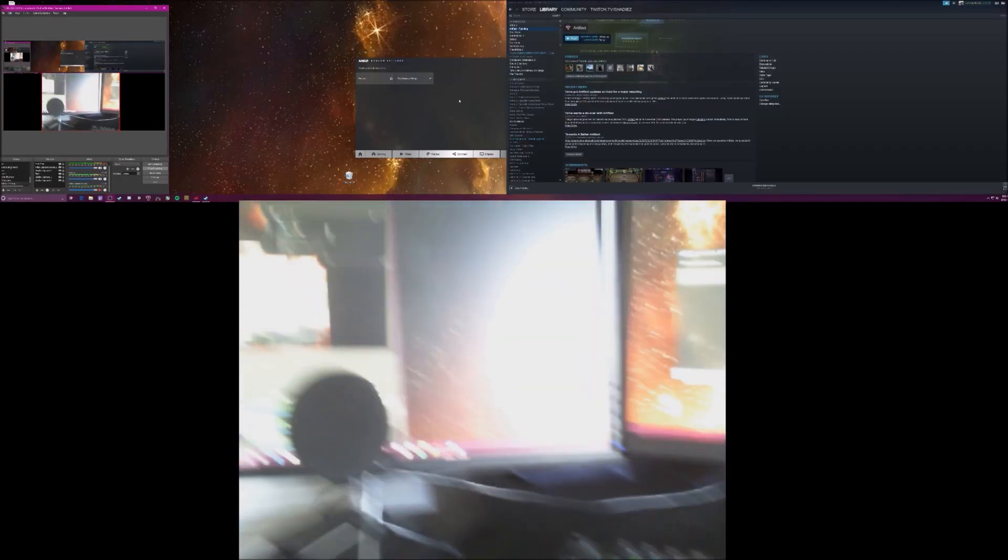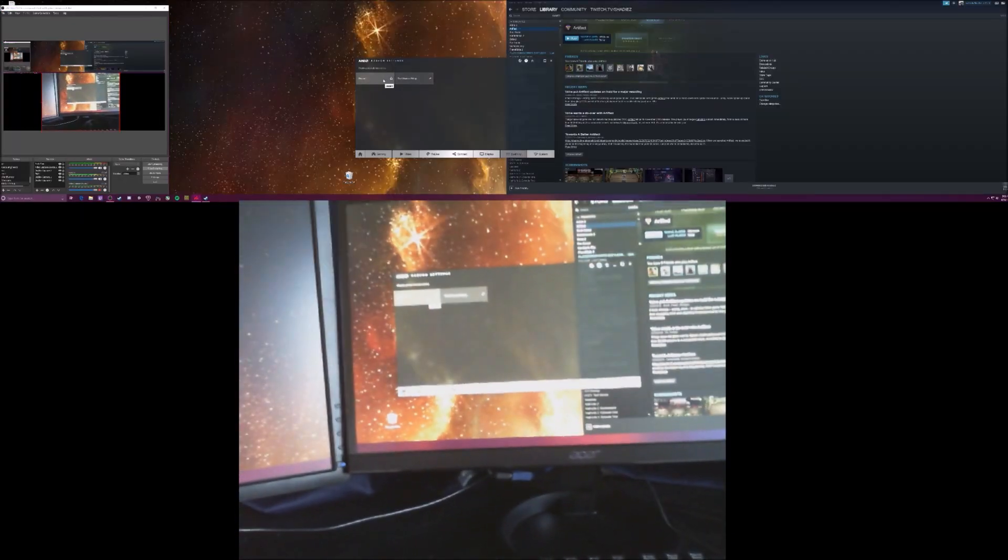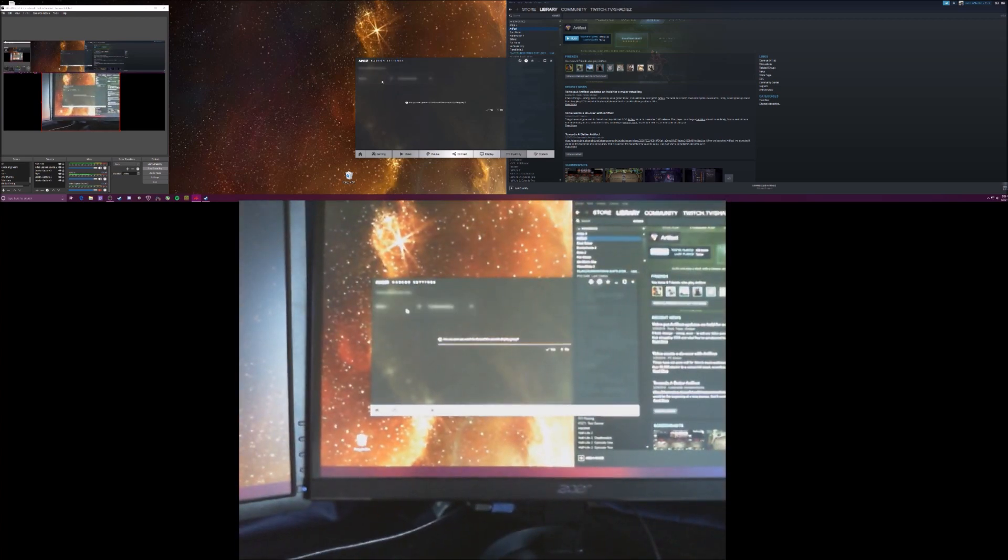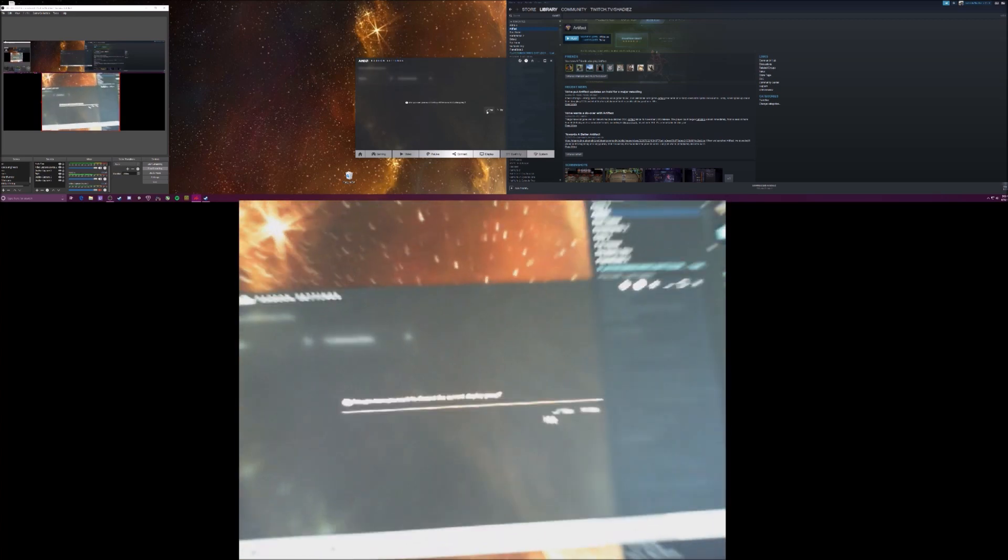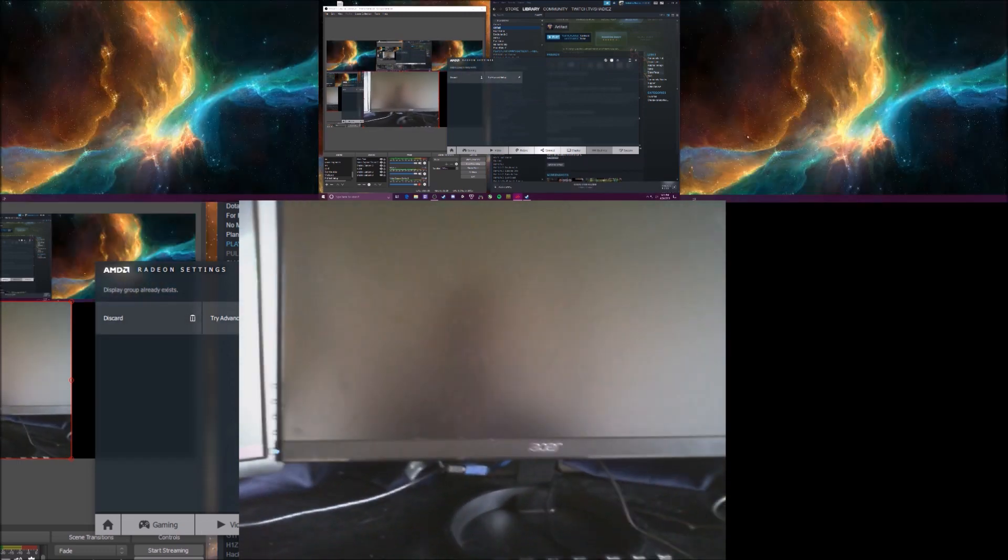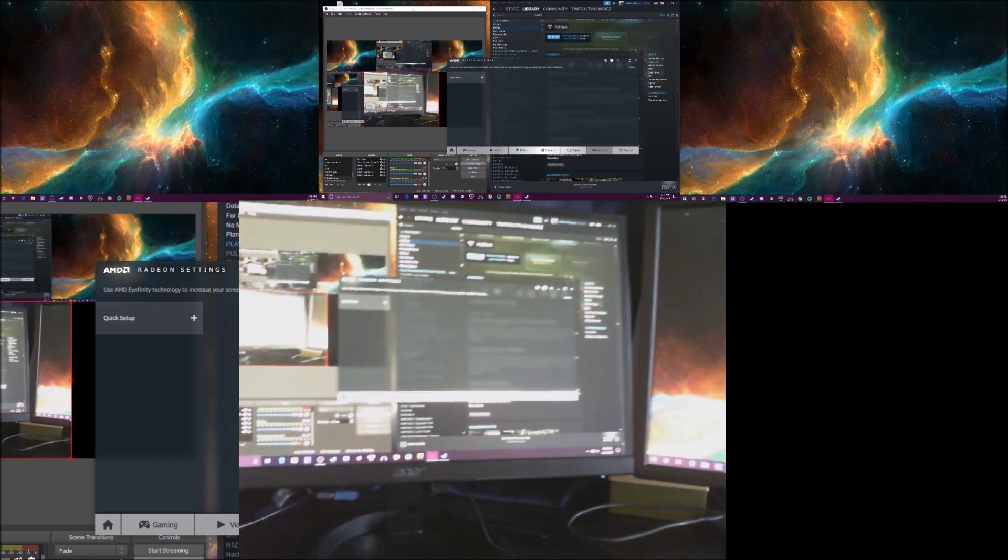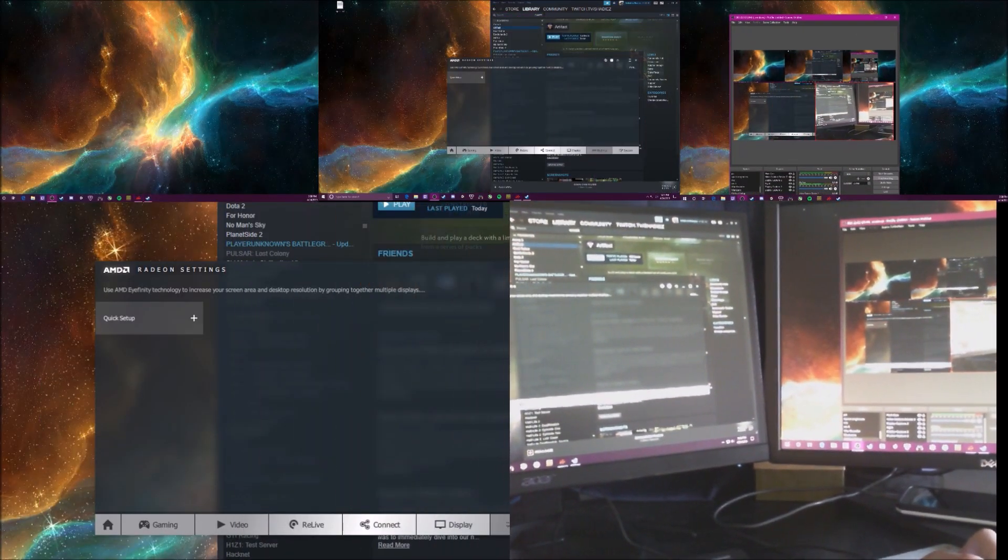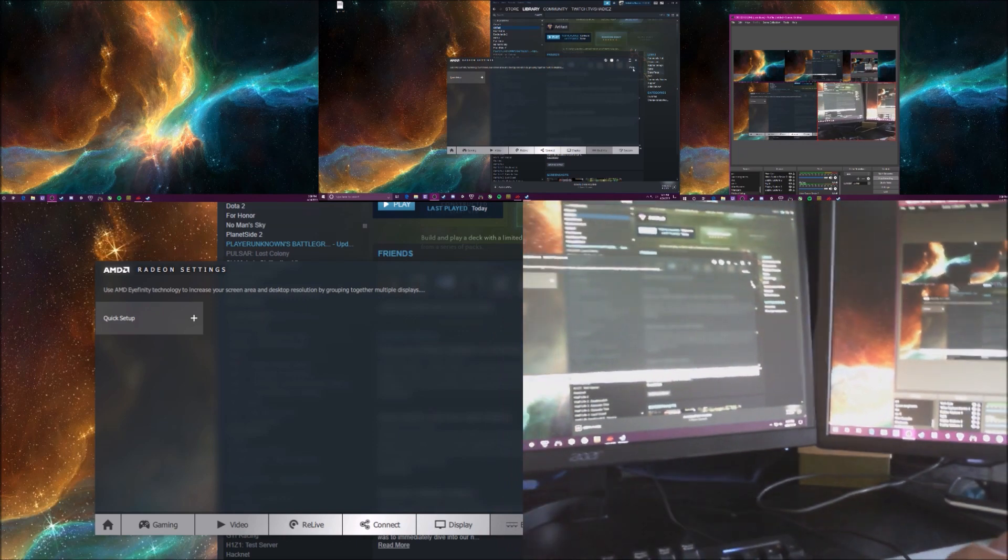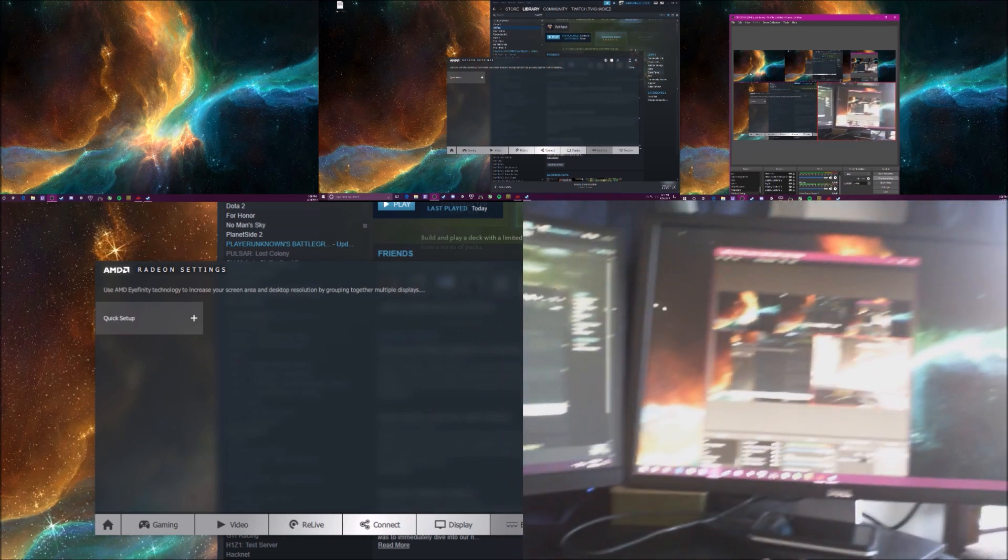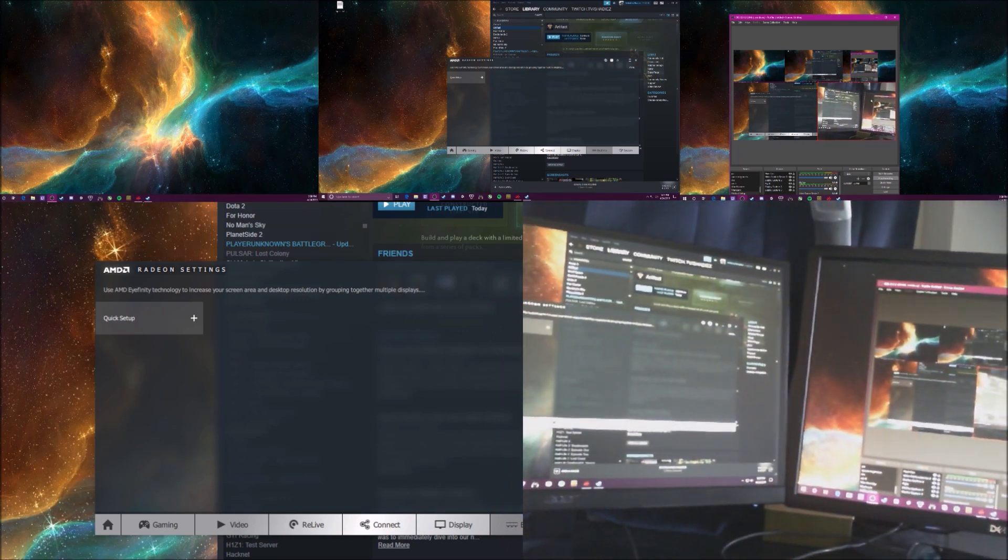And then it's pretty simple to get out of Eyefinity. You just go over to the middle and you can hit discard settings. Yes. And it'll go back to whatever you had normally. OBS is probably freaking out. Okay. Wasn't too bad. And yeah,